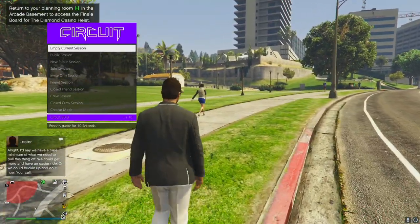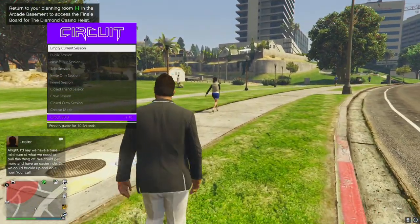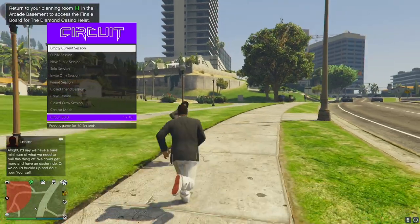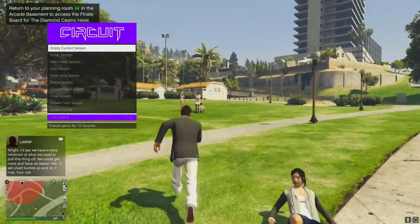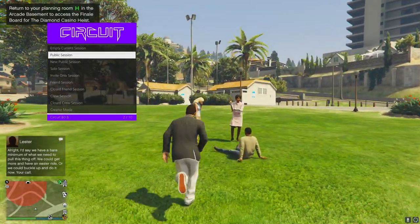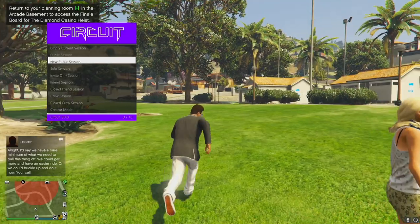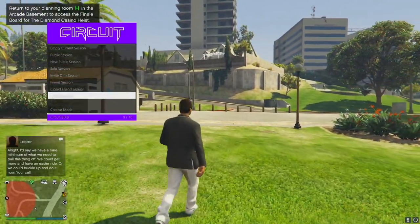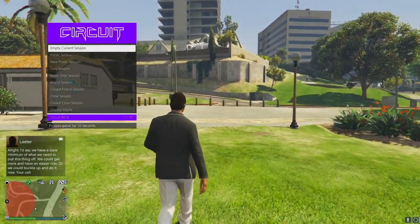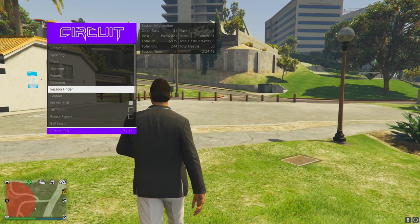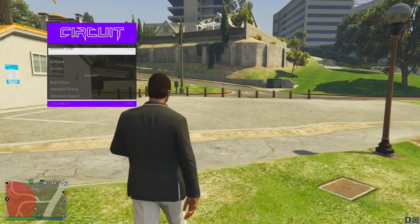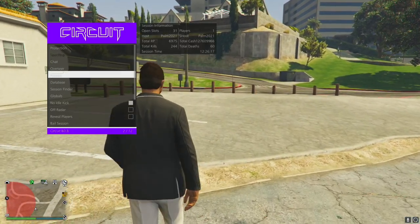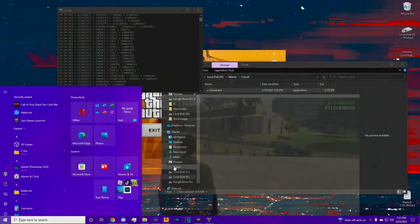Session finder - very nice. Empty current session - that's insane. You can lag yourself out of your current session. New public session and more options - you can read them. Globals - cool stuff there.